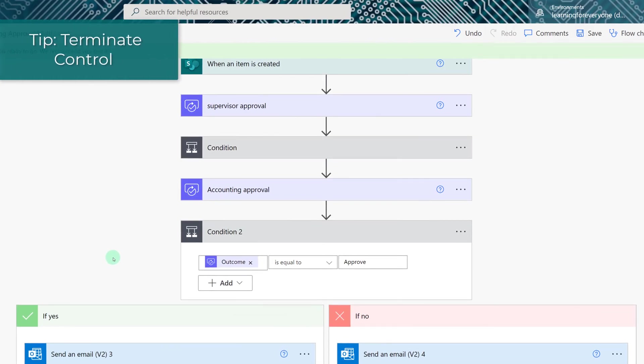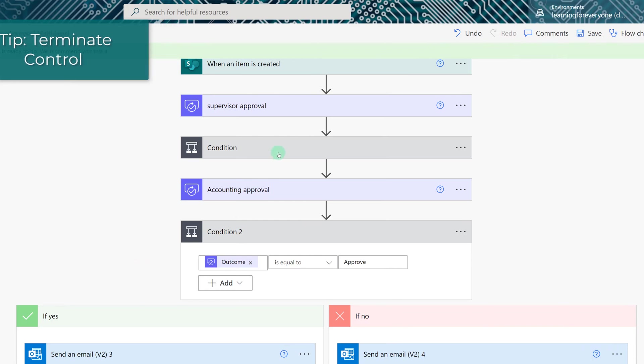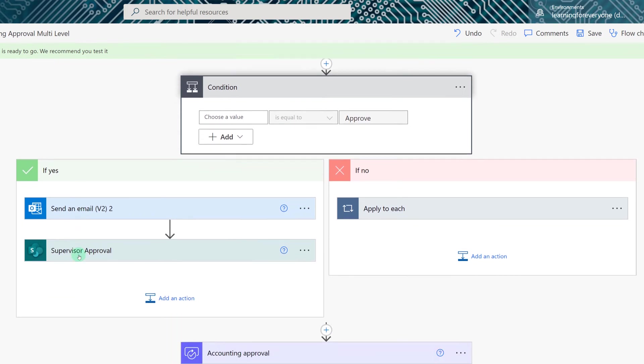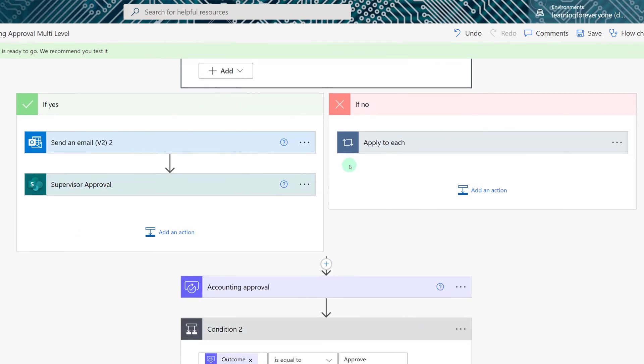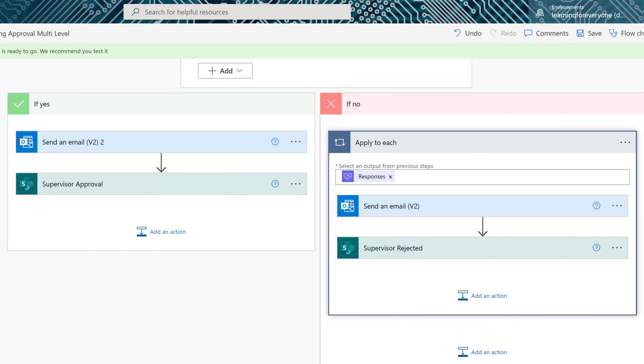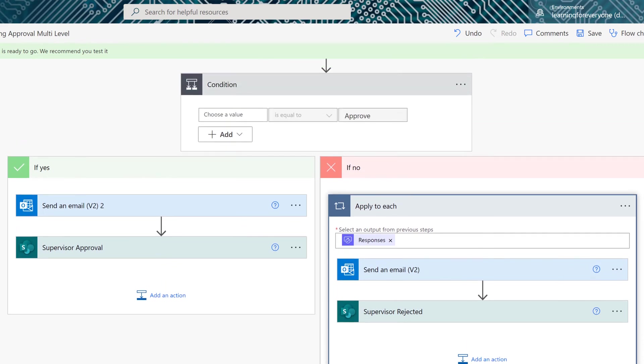Now we have a multi-level sequential approval flow and theoretically it will run but there's actually a flaw in the logic of this flow. When it was created as a single level approval whether it was approved or rejected we sent an email and then updated the SharePoint list. But now that we have multi-levels the if no side of the flow should stop. If the supervisor rejects the training request accounting doesn't need to look for funding if there's going to be no training.